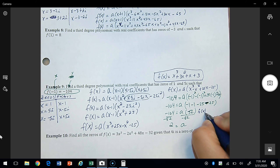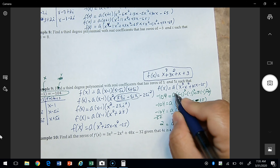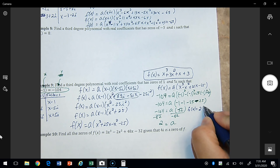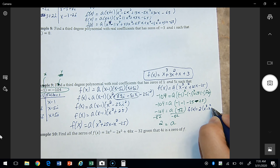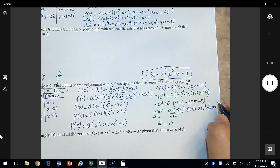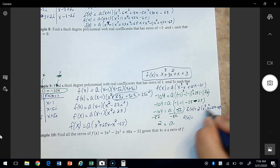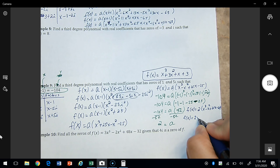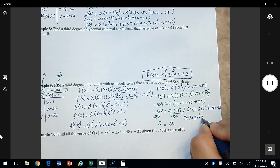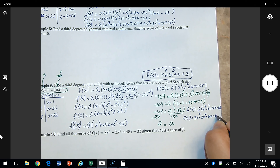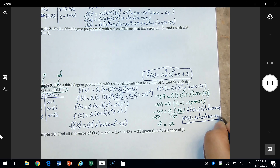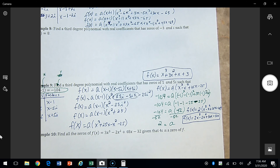With a equals 2, we multiply into the polynomial: f(x) equals 2x cubed minus 2x squared plus 50x minus 50. That is the final answer for example 9.